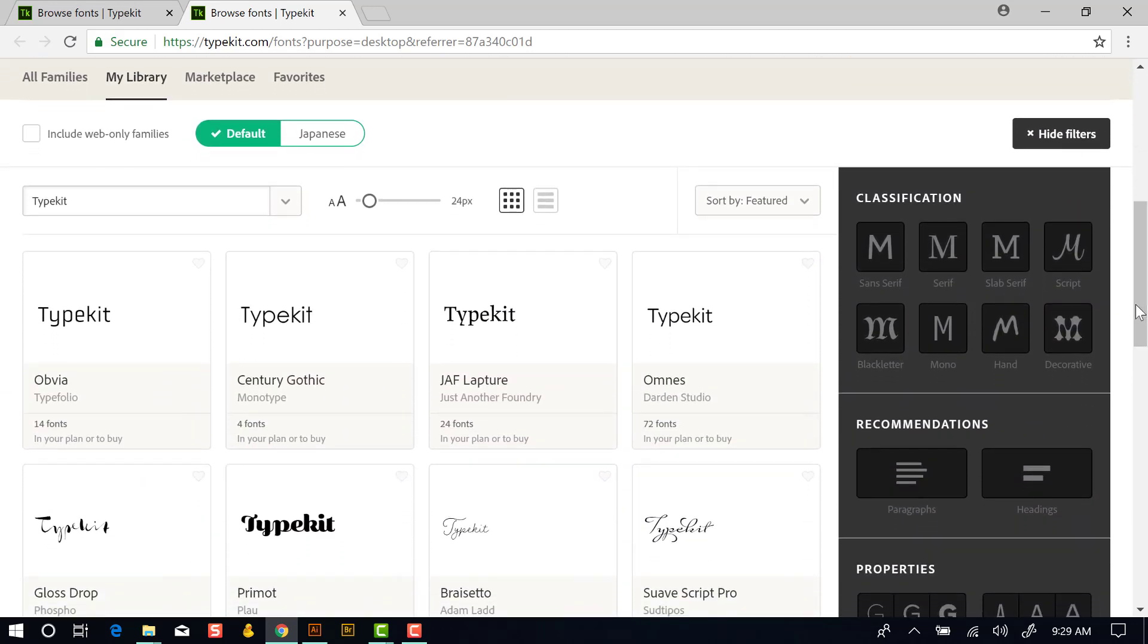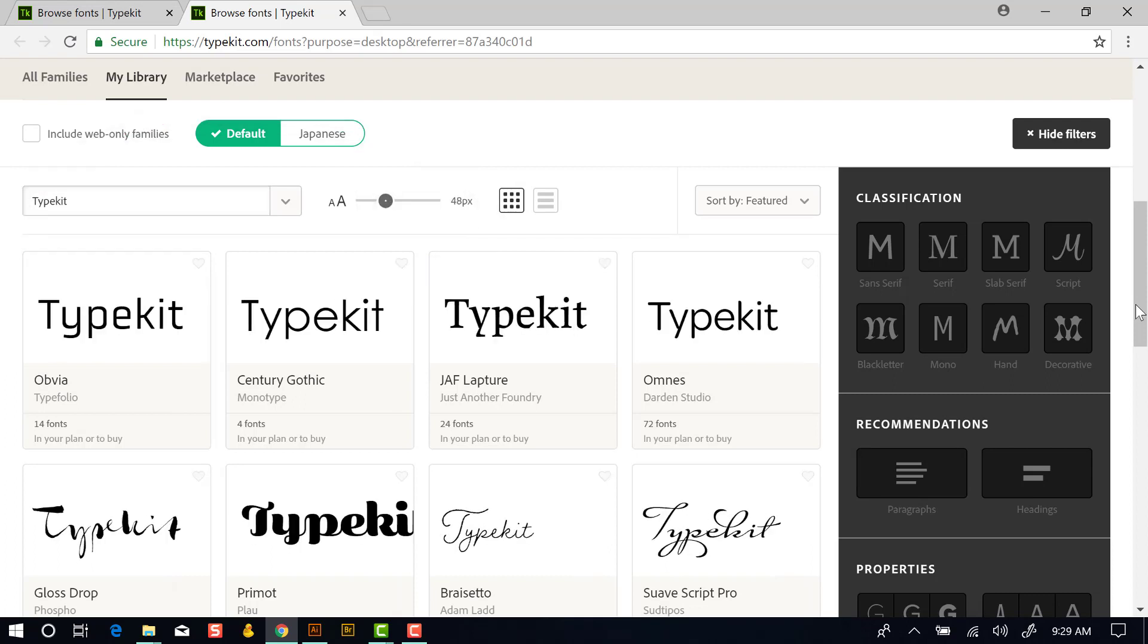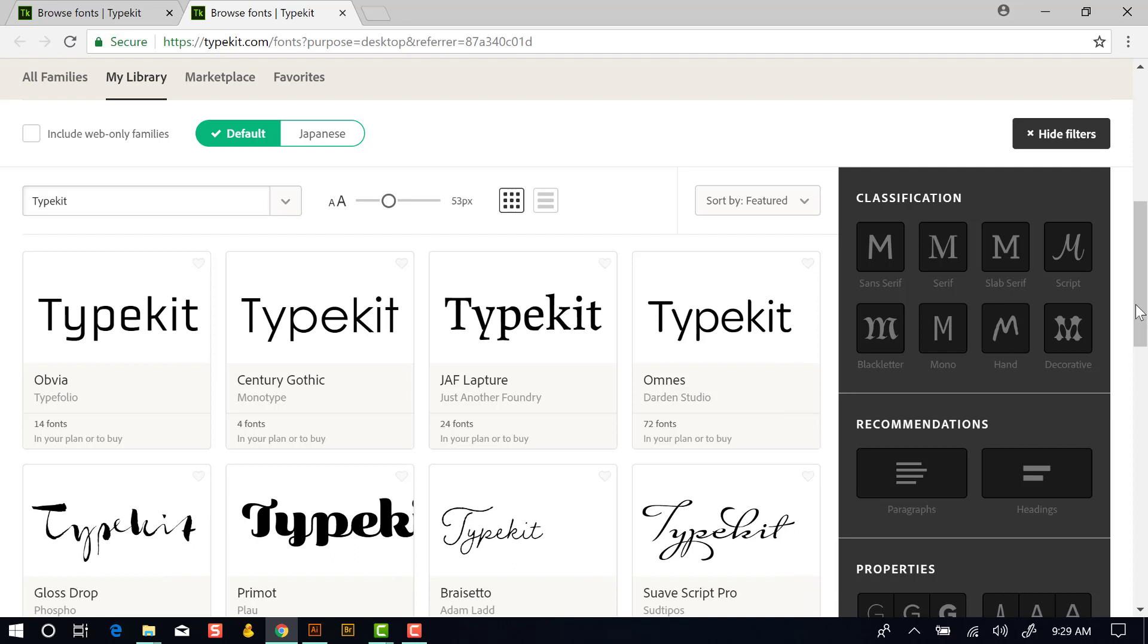First of all, you have the option to put in whatever custom text that you want to see the font in. So I have Typekit in this field. So we're getting a preview with these different typefaces. We can control the size of that as well so we can see those even better. And then if we look to the right here, we can filter by classification. So we have sans serif, serif, slab serif, script, black letter, mono, hand, and decorative.